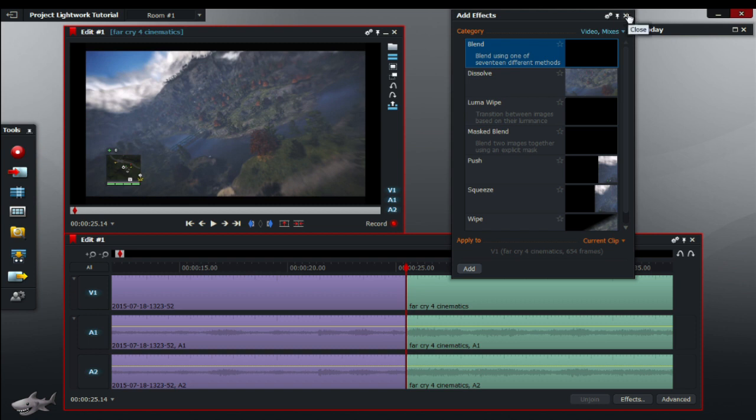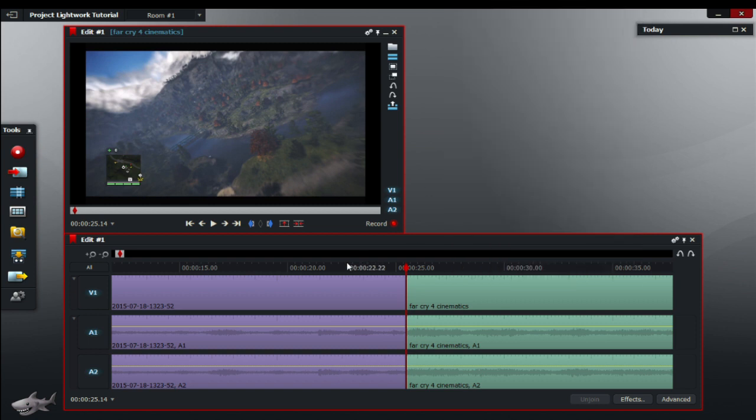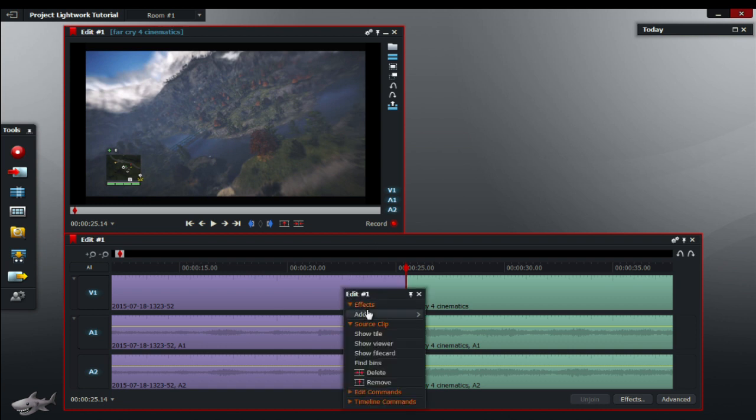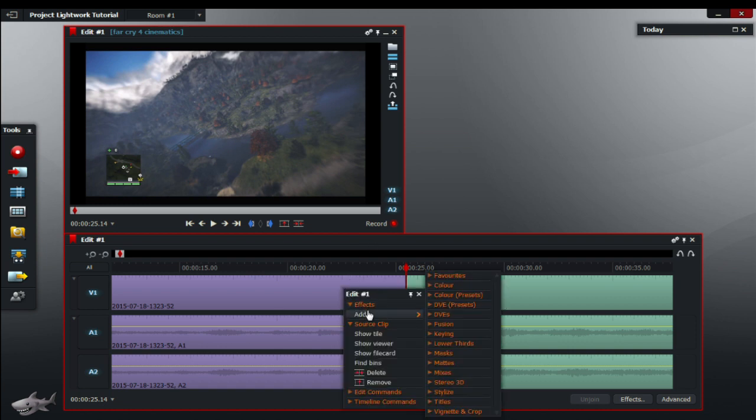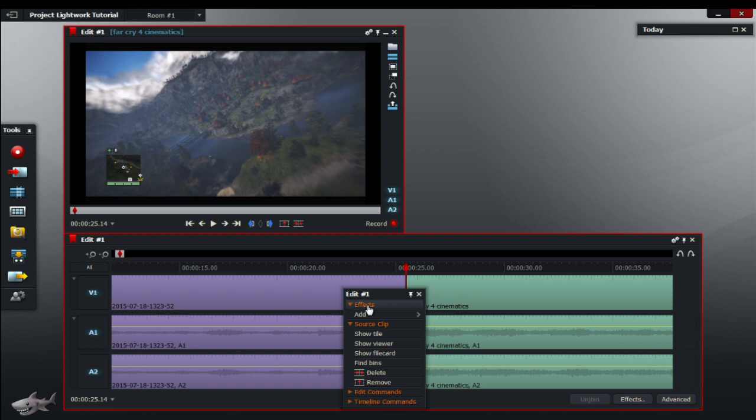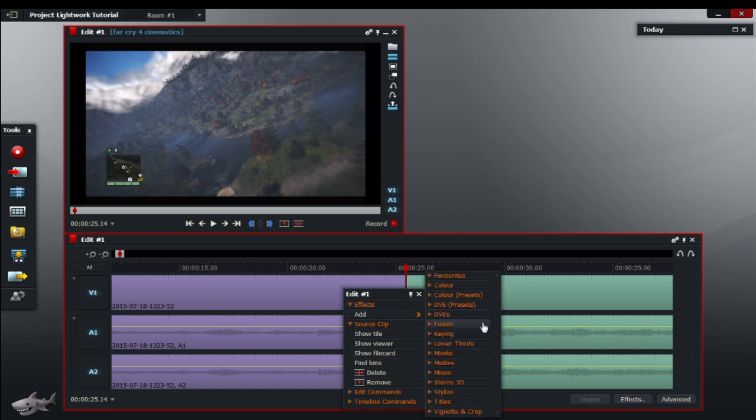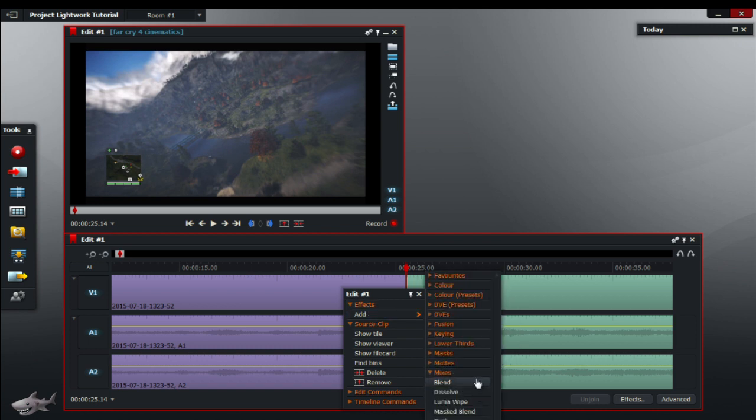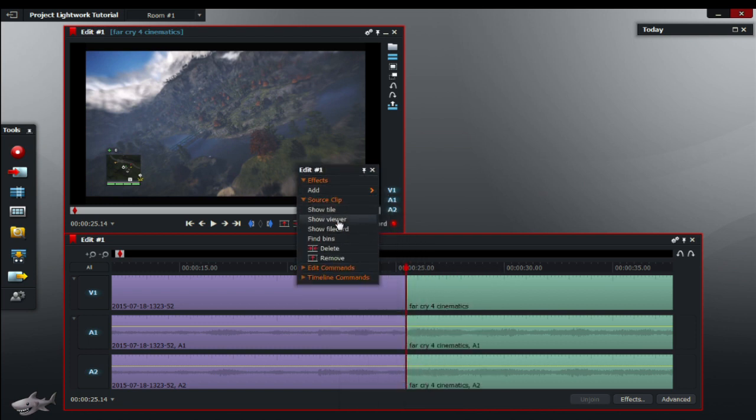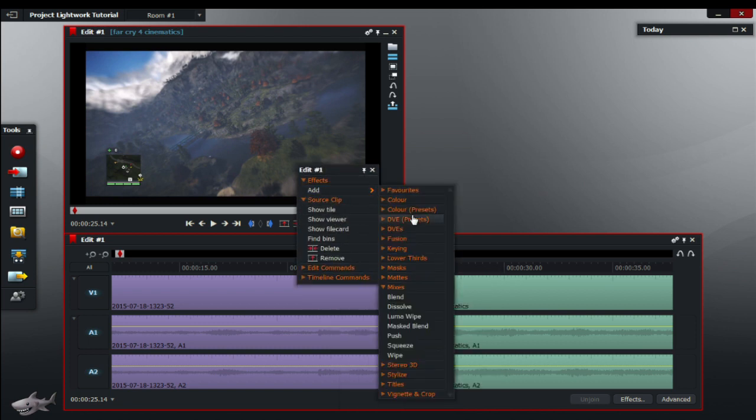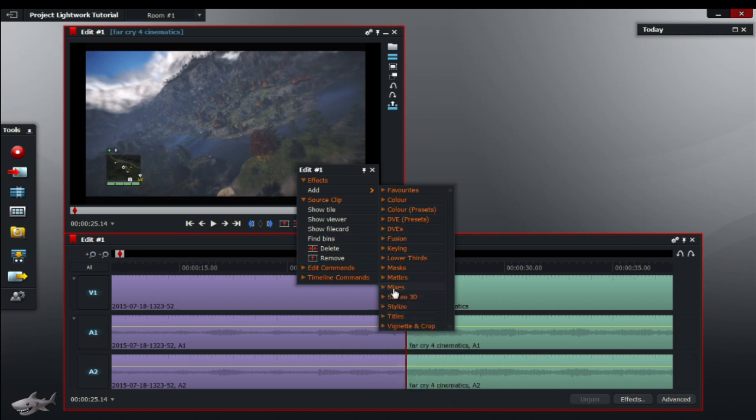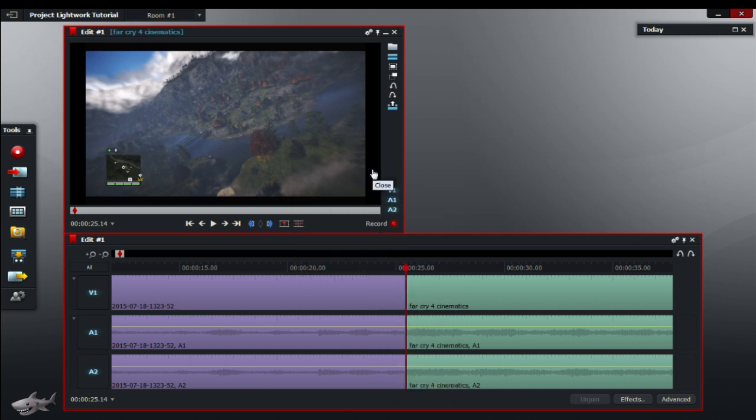And of course there's other ways, I'll just show you one more way. So another way is just to right click on the video under the subtitle effects, click on add and mixes, and there will be all of the effects right there and the transitions.